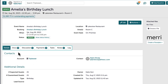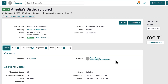I will notice there are multiple tabs I can navigate through, depending on what action is needed on this event. The contact info, guest count, ownership of the event, when the event was created, and some basic event financials.